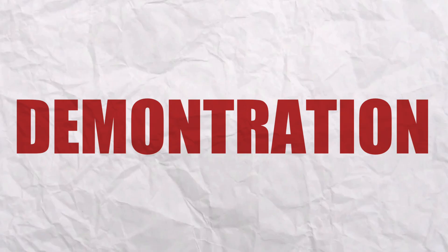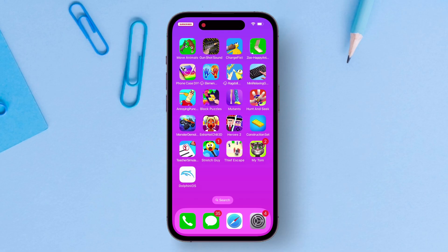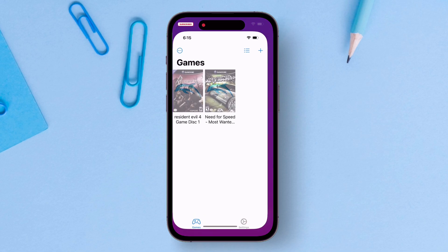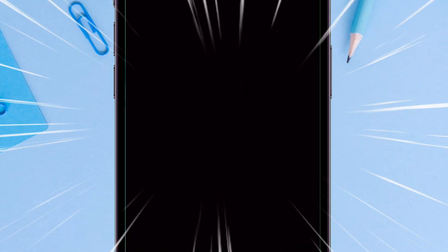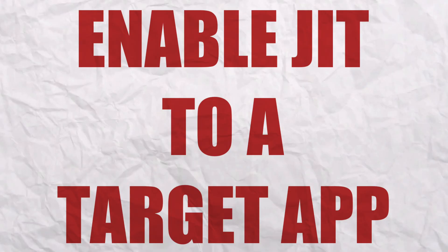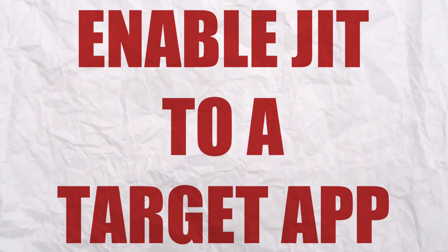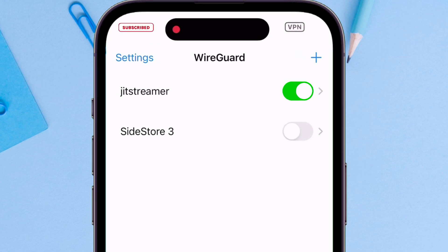For demonstration, I will use Dolphin app which requires JIT to work. So usually when you try to play a game without JIT, you will see something like this where you cannot continue without JIT. So to enable JIT to a target app, just go back and launch the WireGuard app and enable JIT streamer.